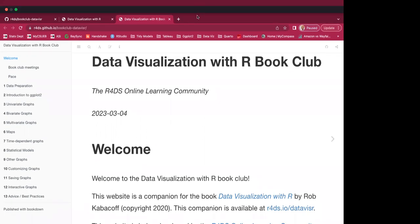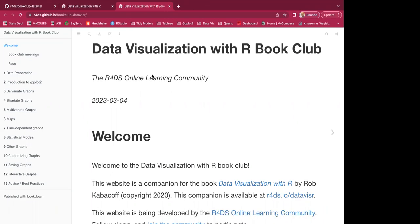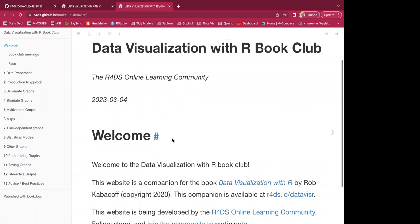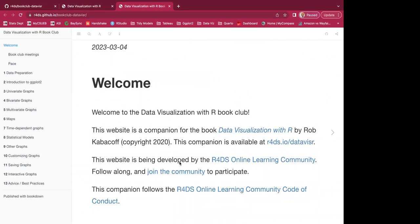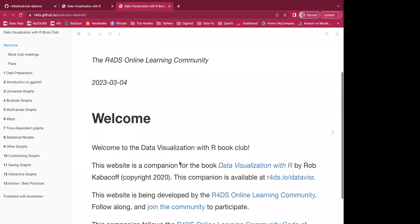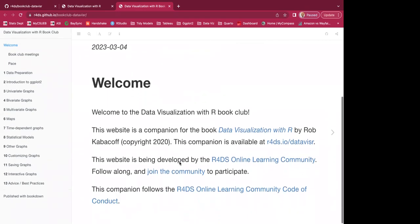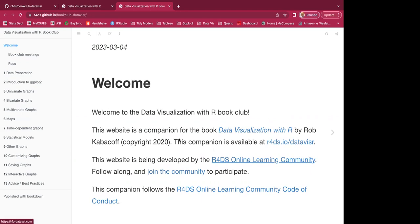Hello everyone. Today is Sunday, March 26, 3 PM, and this is the first meeting for the data visualization book club. We're the R4DS online learning community book club, and this website is a companion for the book 'Data Visualization with R' by Rob Kabacoff. The companion is available at r4ds.io/datavizr and you can join the community on our Slack to participate.